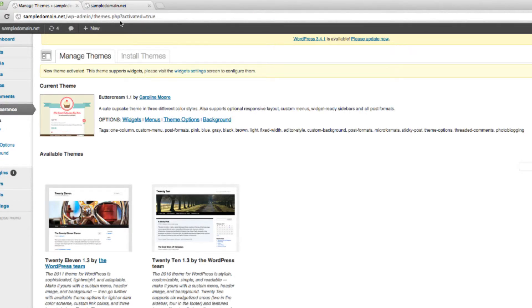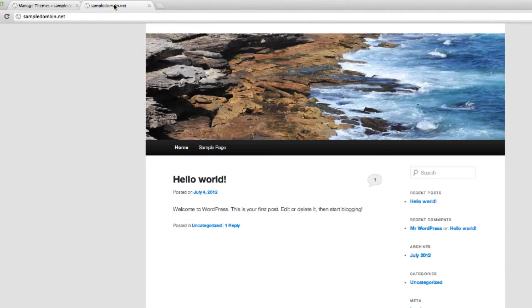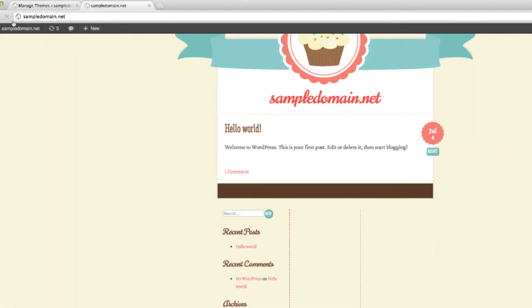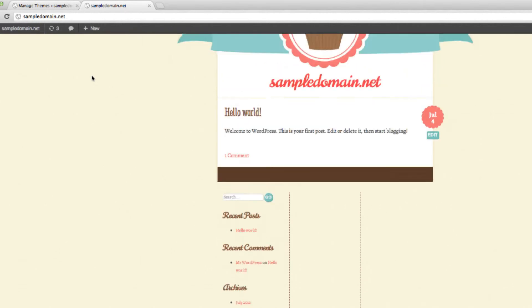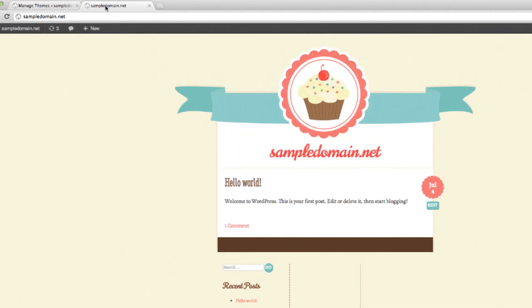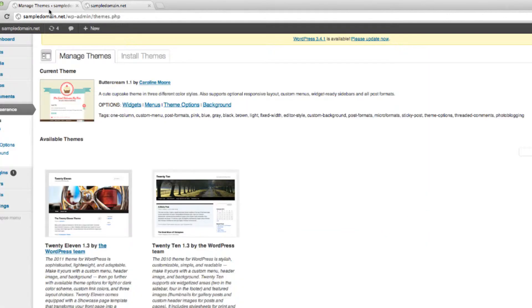And let's go back to our site and hit refresh. And there it is.